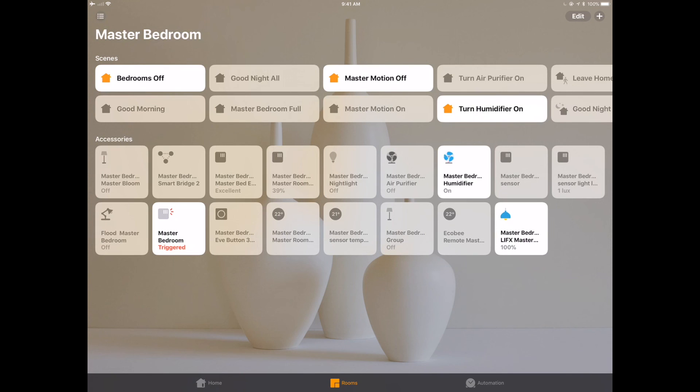The thing that you don't get within the Apple native app is you're not going to get the control over those eight zones, at least not yet. I don't know if LifeX would ever consider doing that or exposing the eight zones as eight separate bulbs or what that would look like, but you just don't get it today. So that's one thing to be aware of.